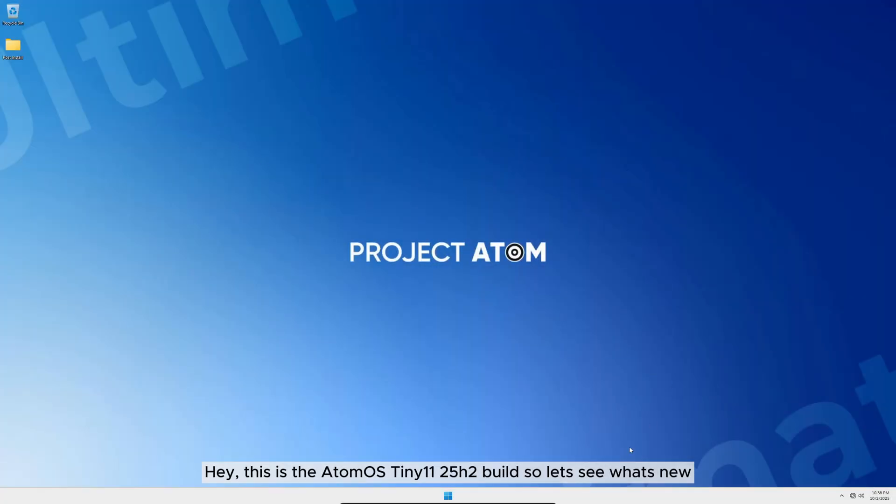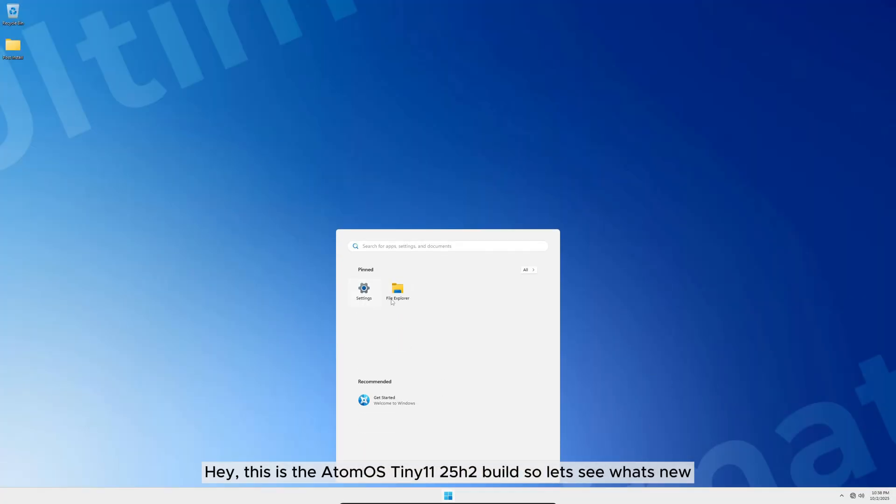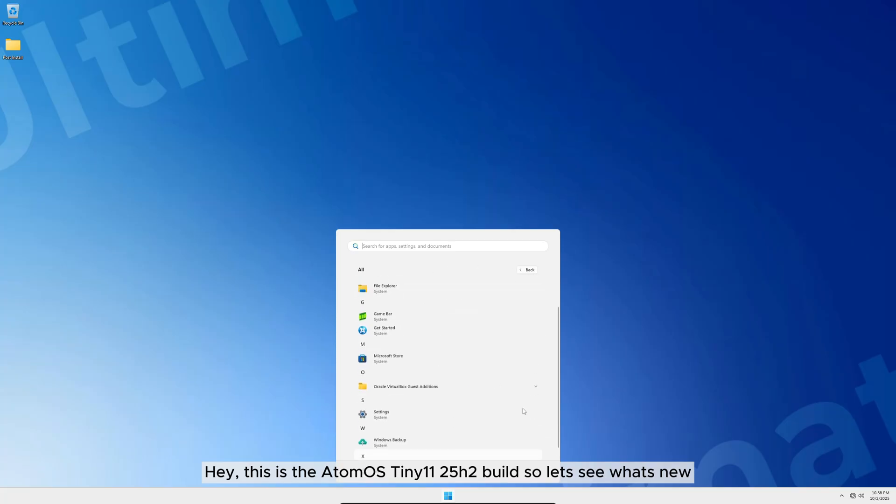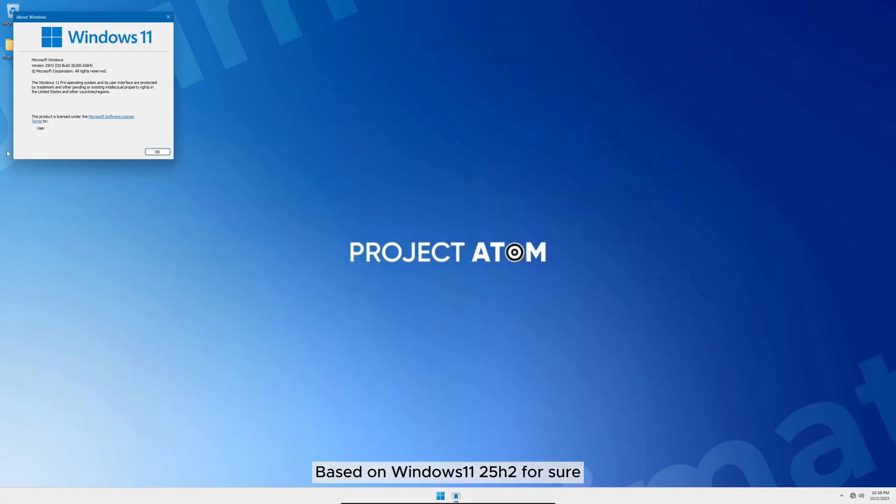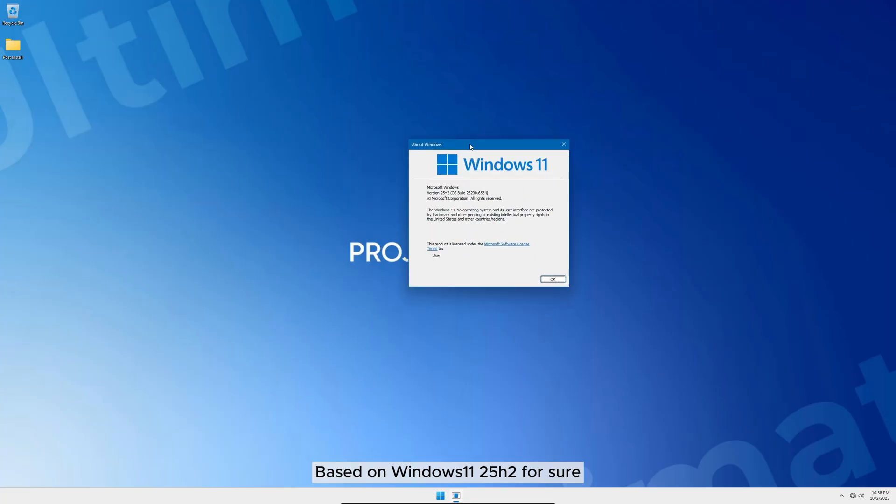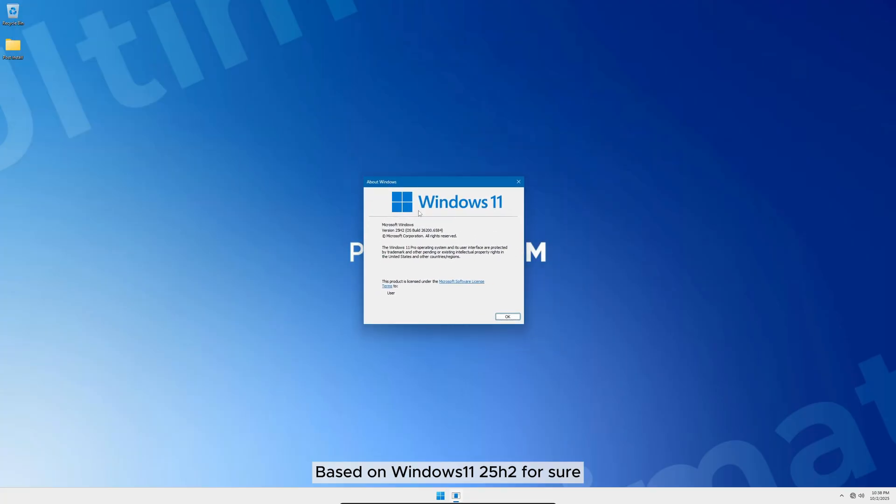Hey, this is the AtomOS Tiny11 25H2 build, so let's see what's new. Based on Windows 11 25H2 for sure.